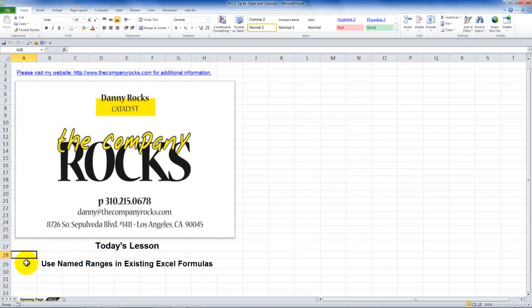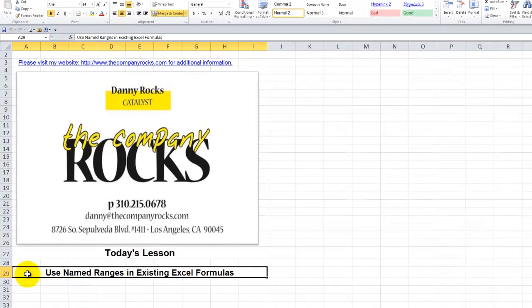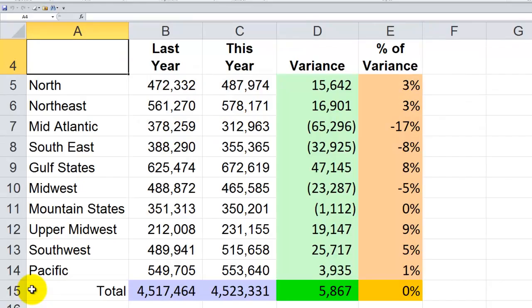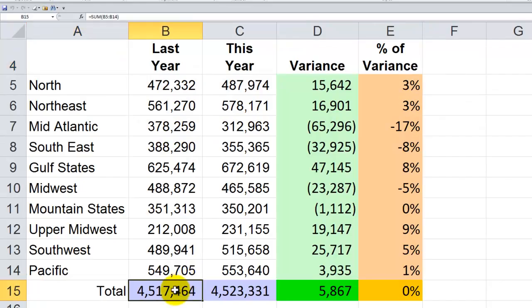Hello and welcome back to Tips and Time Savers. I'm Danny Rocks. In today's lesson, I'm going to show you how you can apply named ranges to formulas that already exist — in other words, formulas that already have cell references.